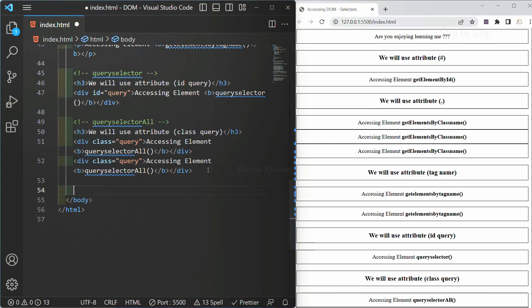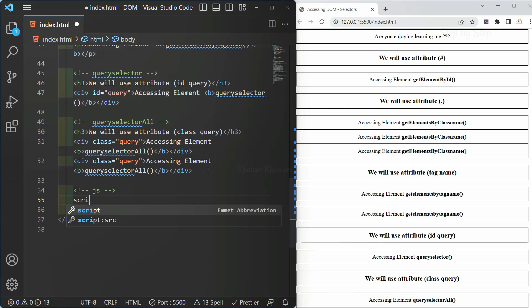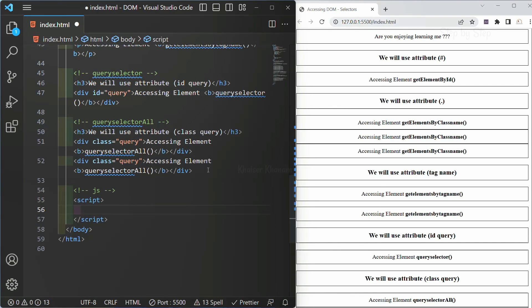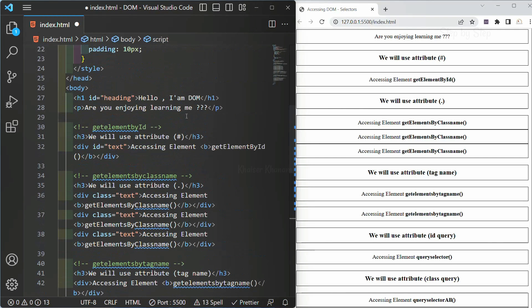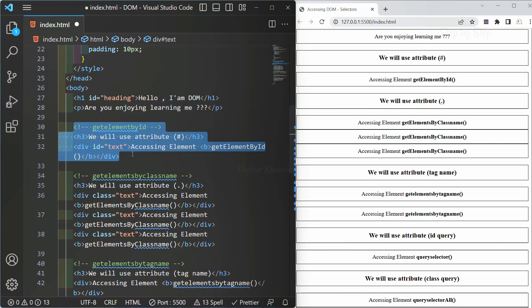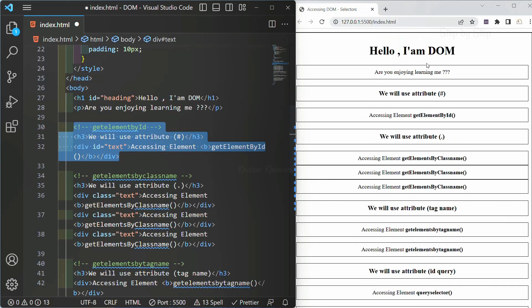Below this, I am going to write one comment 'JS', and here I will be writing a script tag. Inside this script tag, you can see, for this id attribute, we are having this h3 and also we are having this div.